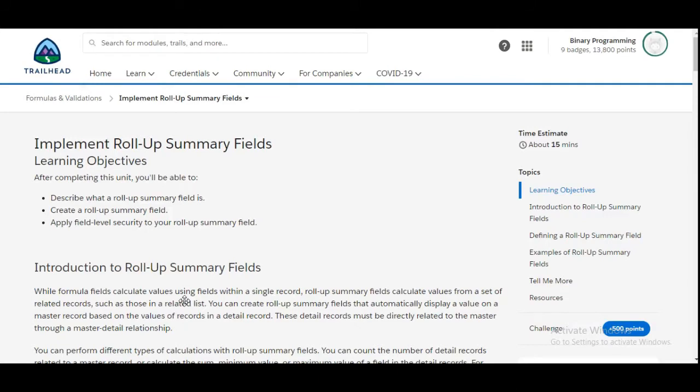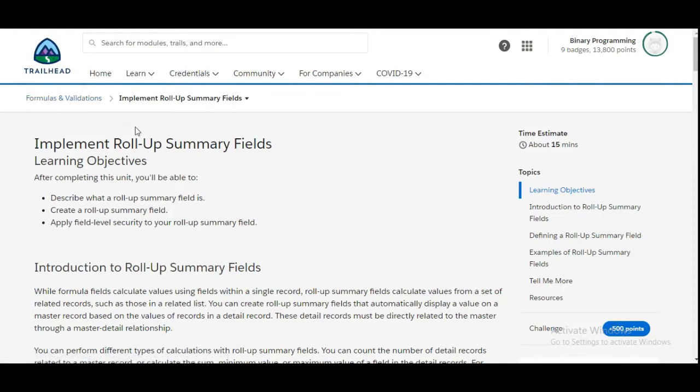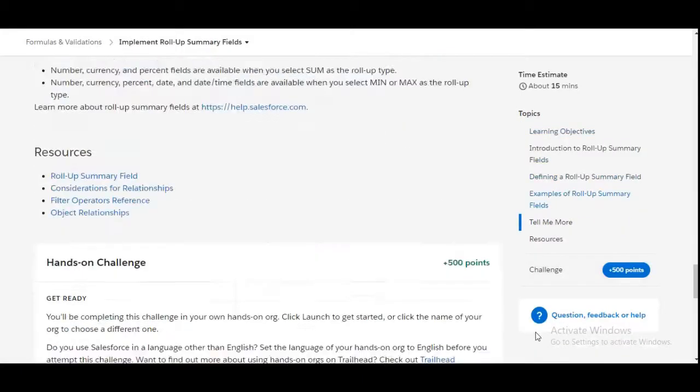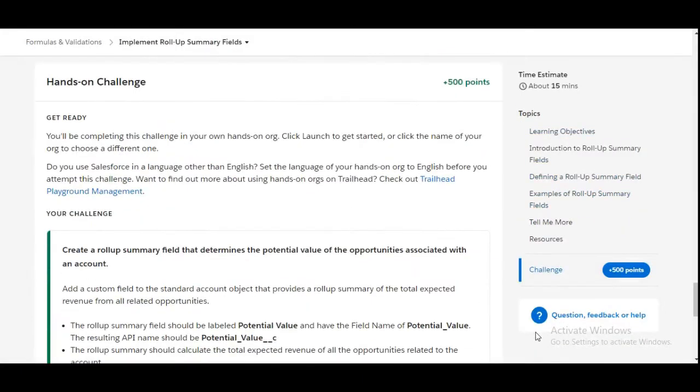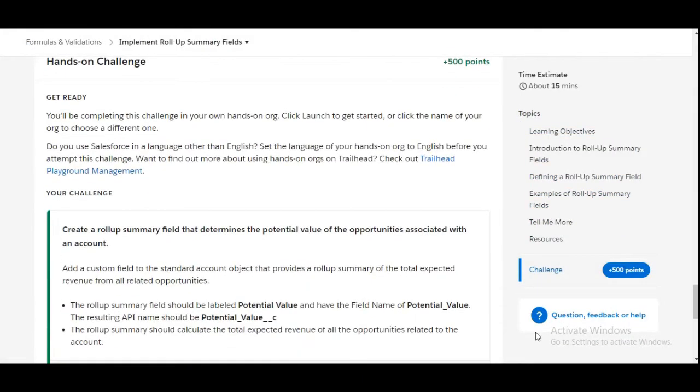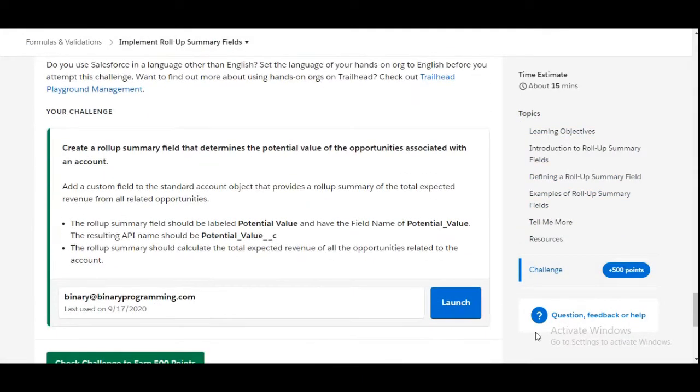Hello all, welcome to Binary Programming. In this video, we will solve the second challenge of the Formula and Validation module. The name of the challenge is Implement Roll-Up Summary Fields.